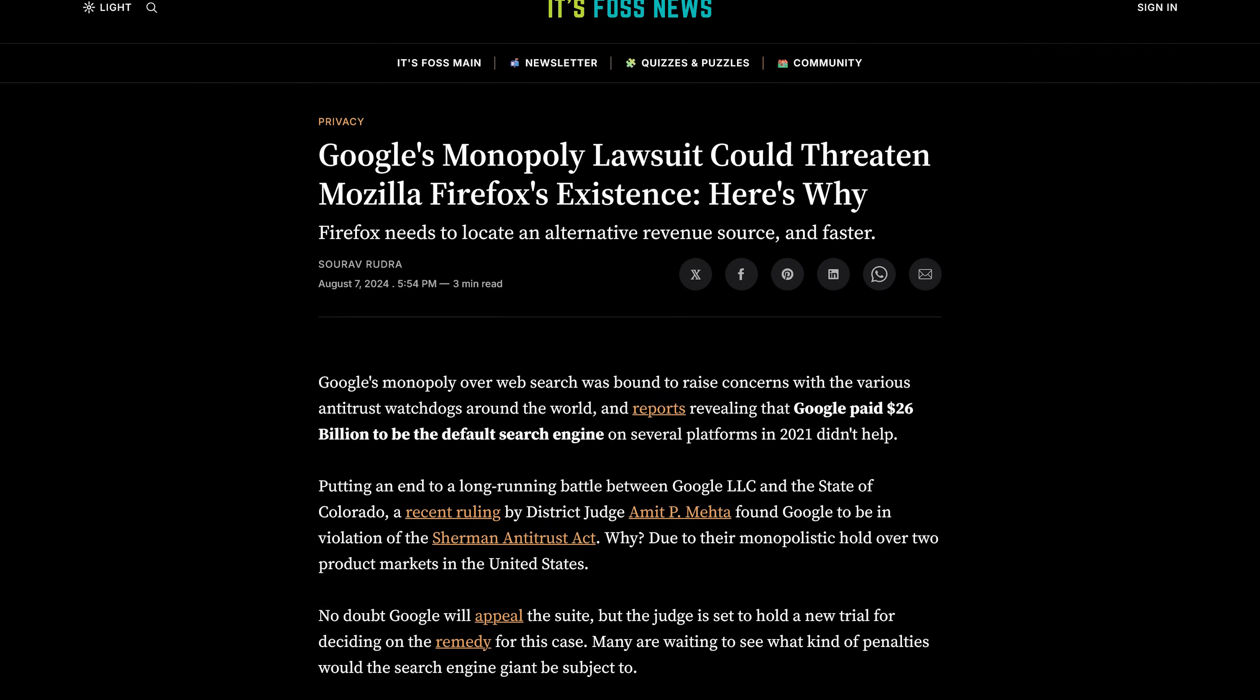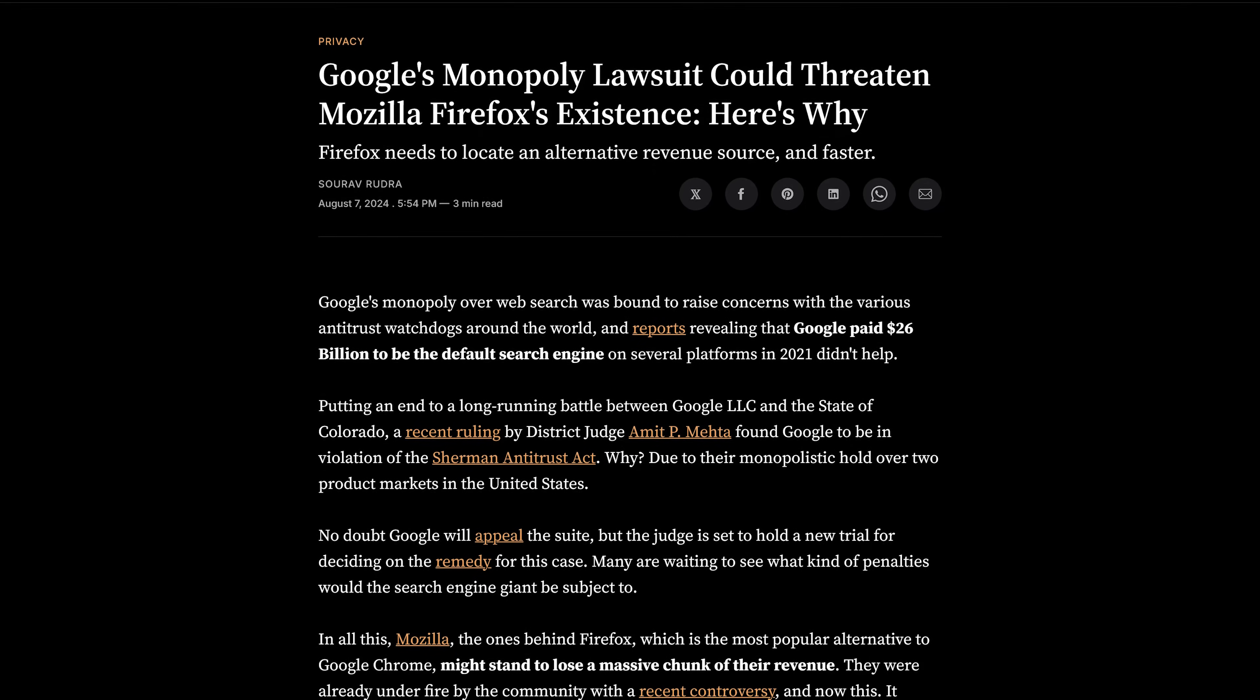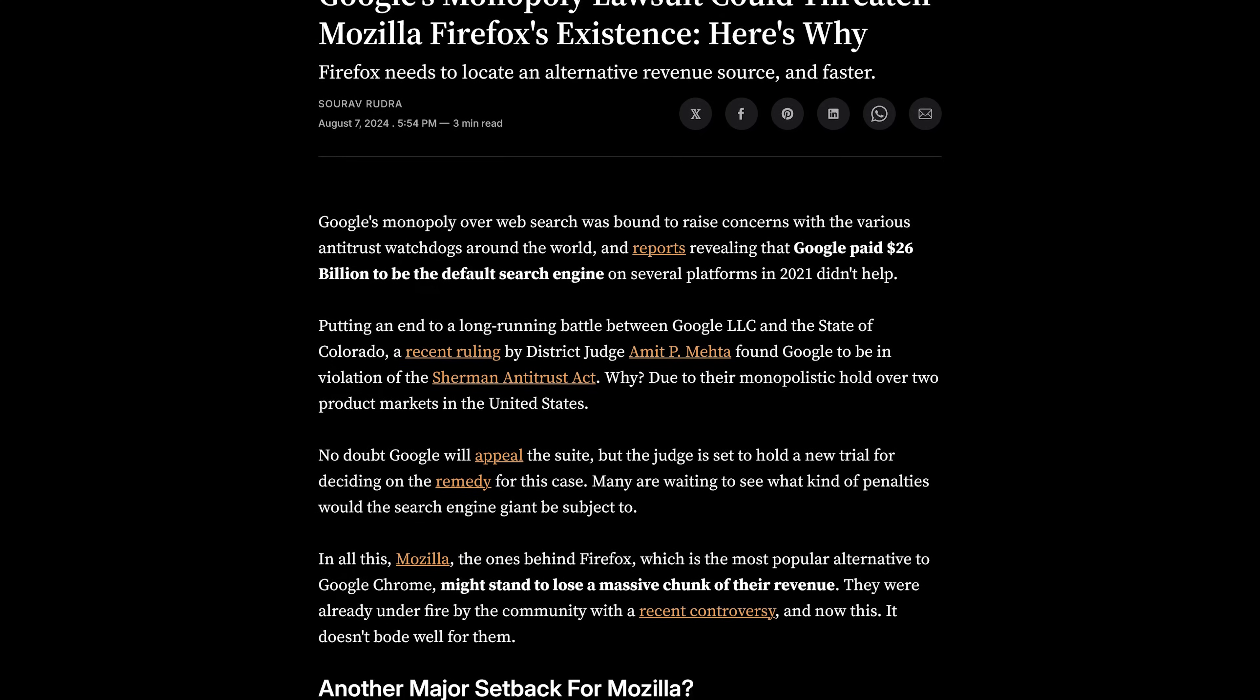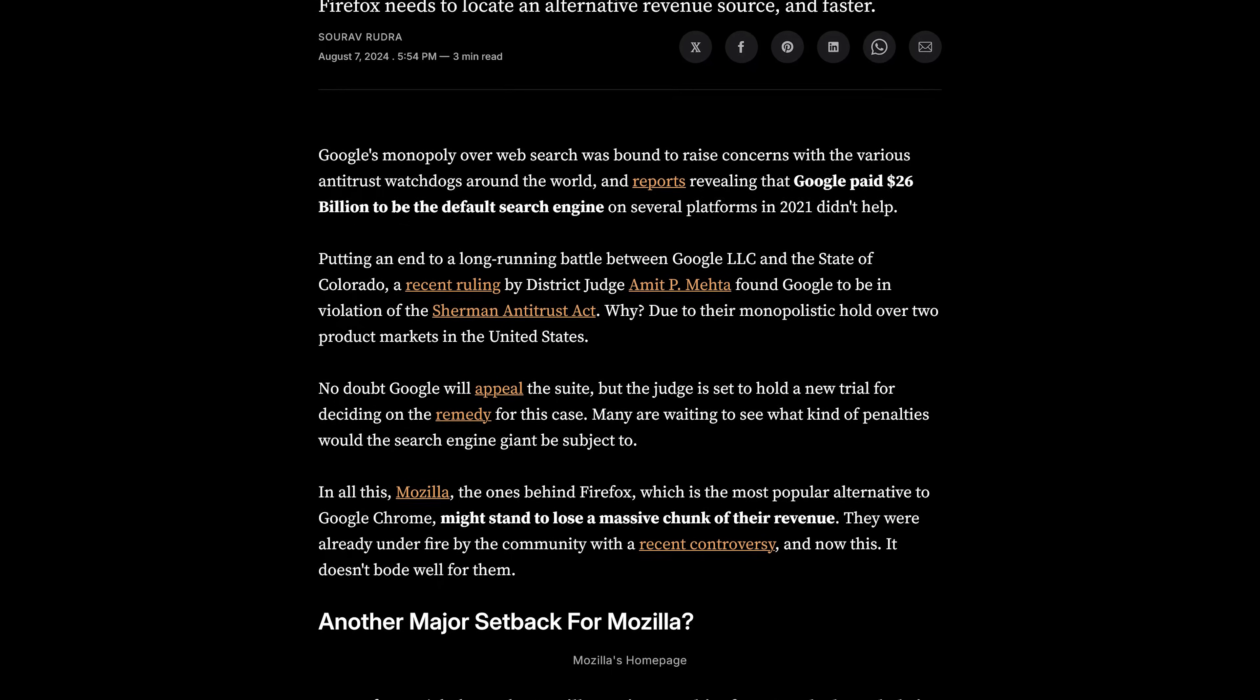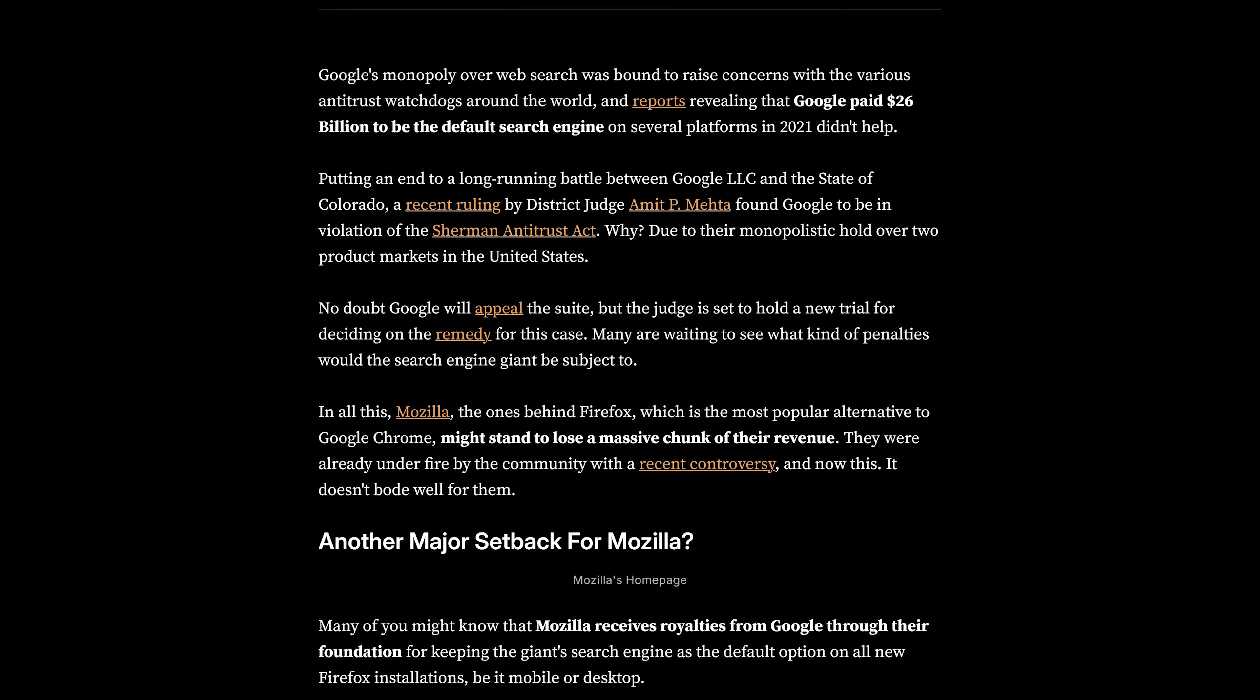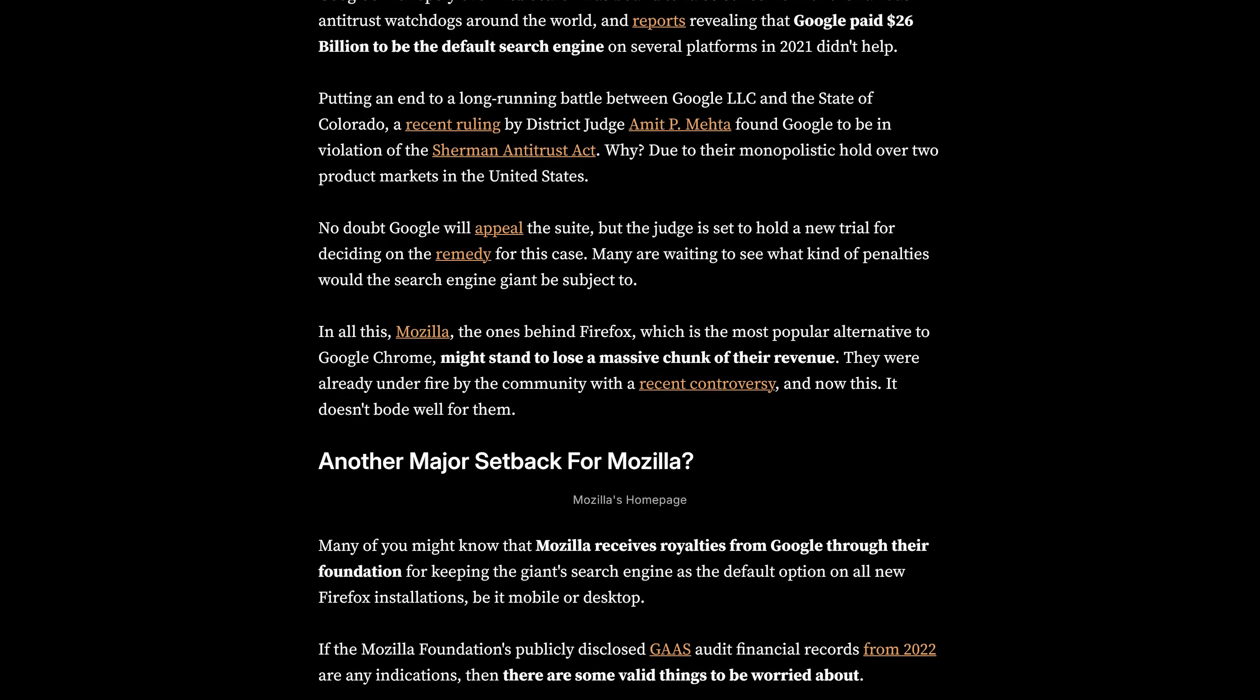In a recent lawsuit regarding Google's web search monopoly, it was revealed that Google pays several platforms to be the default search engine. Going back to 2021, that amount was $26 billion. Firefox received $510 million, which was 86% of its operating revenue. If those numbers are similar for the past few years and Firefox ends up losing the revenue from Google in the future, this could be the beginning of the end for Firefox as we know it, unless they find other ways to boost revenue.